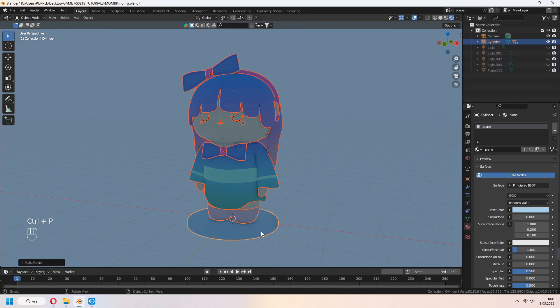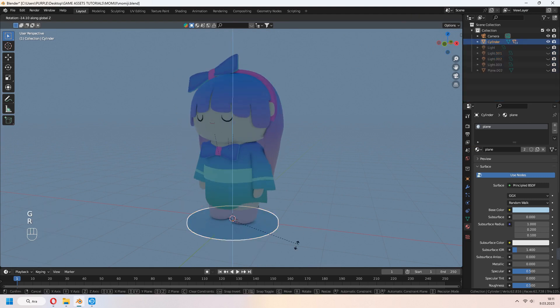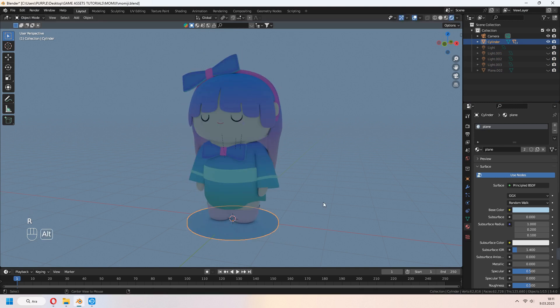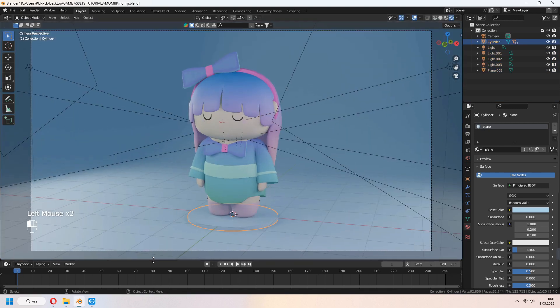Ctrl P, object keep transform. Let's set some keyframes. Select cylinder, I for location rotation scale.